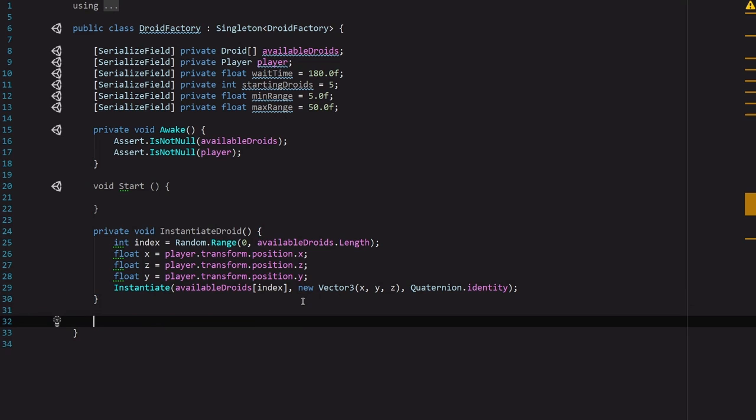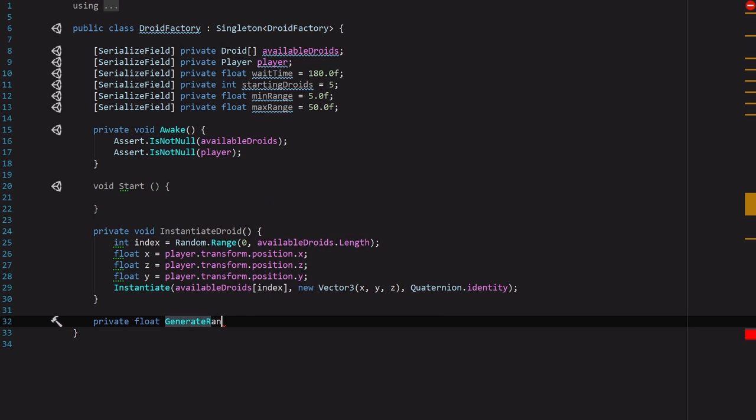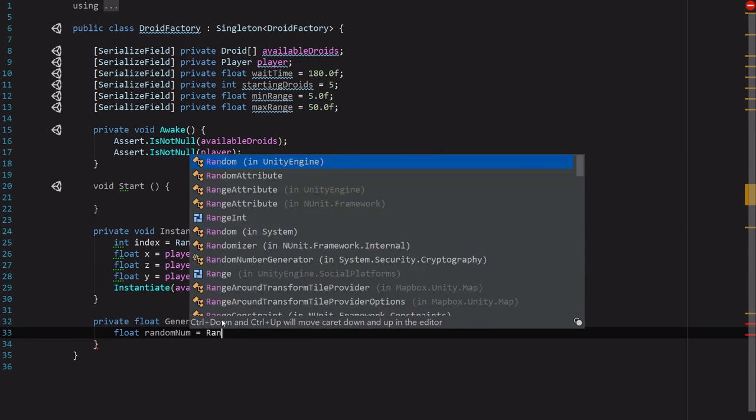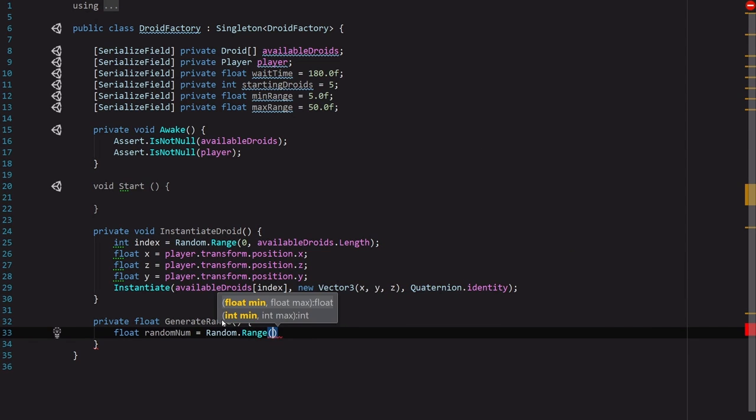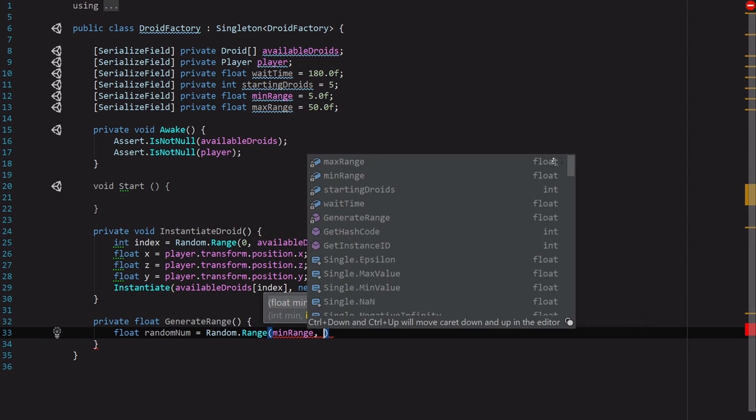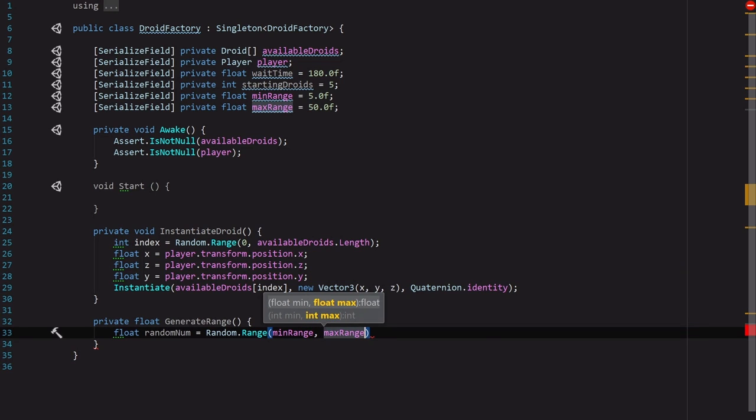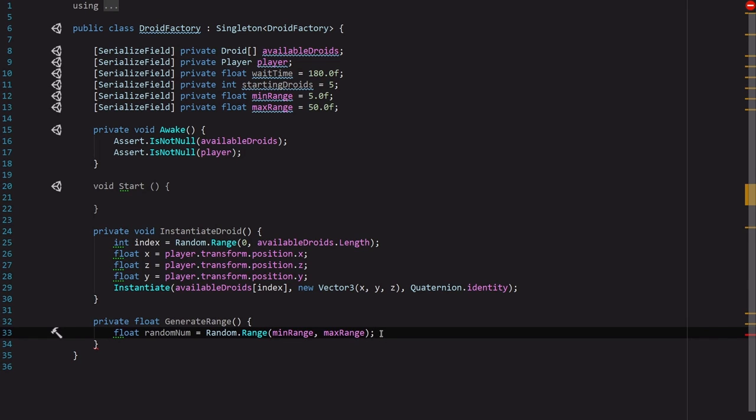So we're going to go ahead and create a function called private float GenerateRange. And this function is actually going to be pretty simple. All we're going to do here is get a random number. randomNum equals Random.Range, and this is where we're going to use our minRange and maxRange. And just as a reminder, the float version of Random.Range is inclusive, so this maxRange is going to be the top number that we can use. And this is cool and all, but at this point it's only going to give us positive values which isn't necessarily what we want. We want them to be a little more random than that and get the effect of a real radius going on.